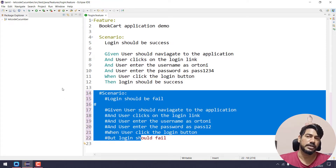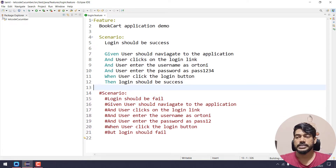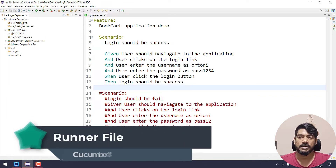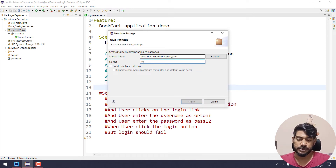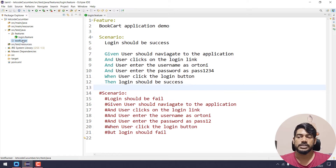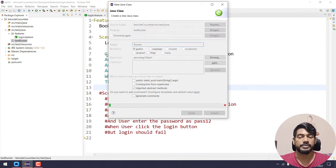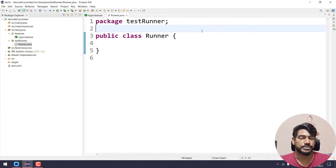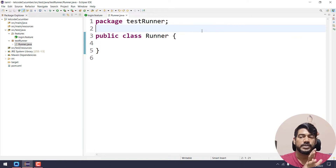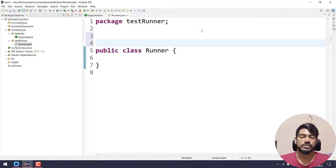Now let us comment using Control+Slash. We will create a package and a test runner class. We will use CucumberOptions. CucumberOptions is available as a class annotation.